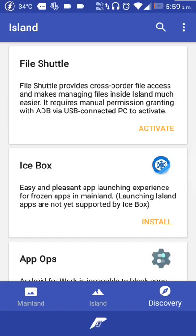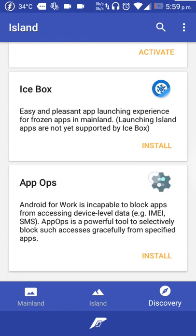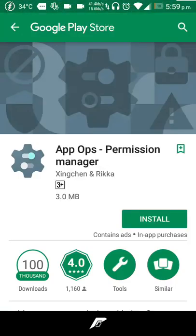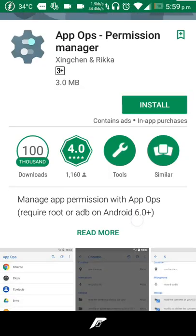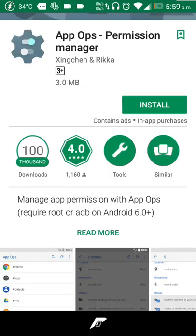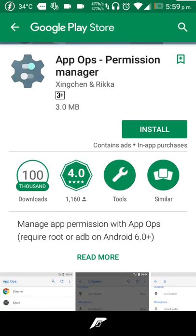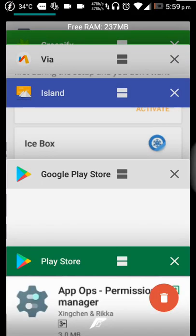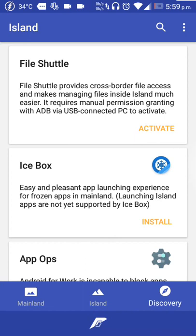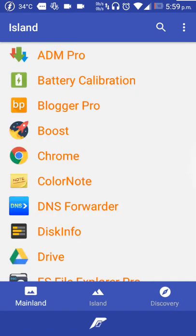I already enabled God Mode. Before going into that, you can see Icebox here, very easy pleasant app launching experience, and App Ops. Don't Work for Work is capable of blocking apps from accessing your IMEI and personal details. If you install it, it manages app permissions, looking out for Trojans and other apps accessing your device.